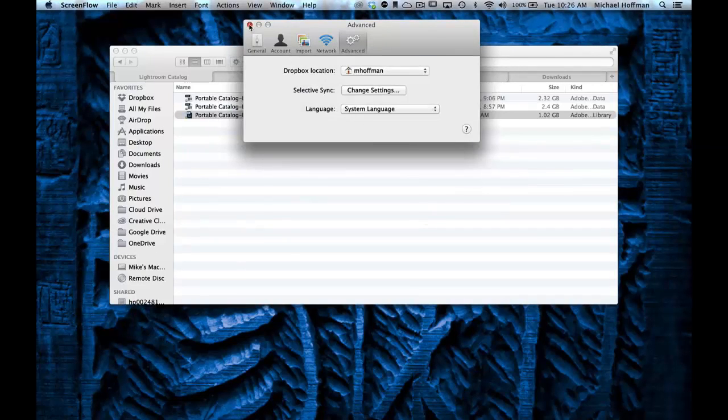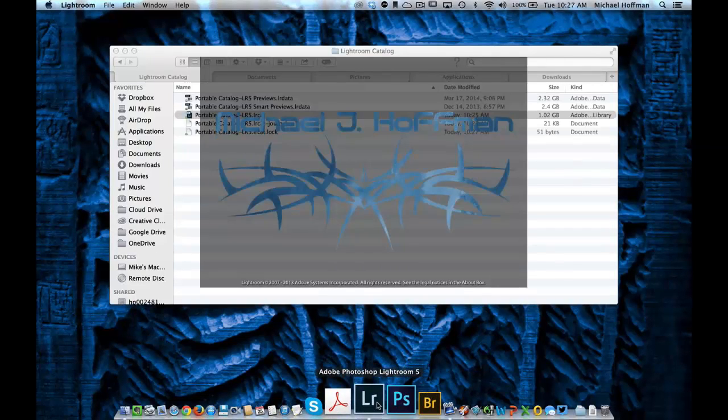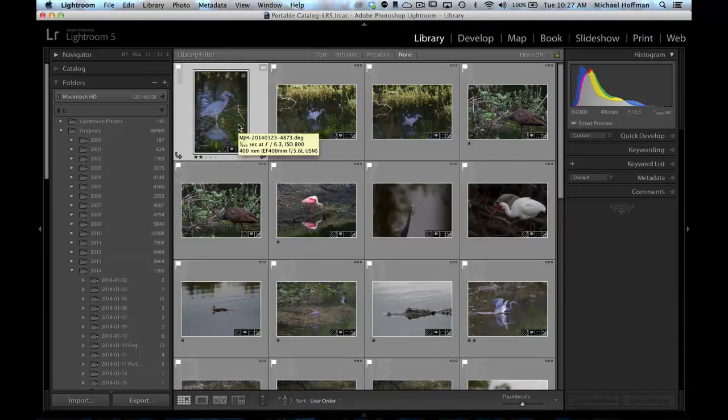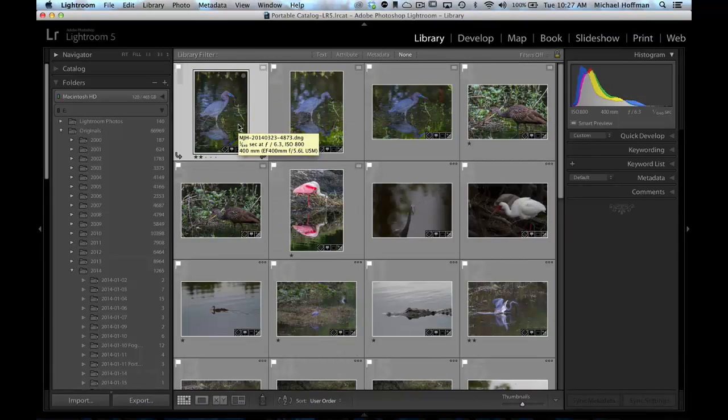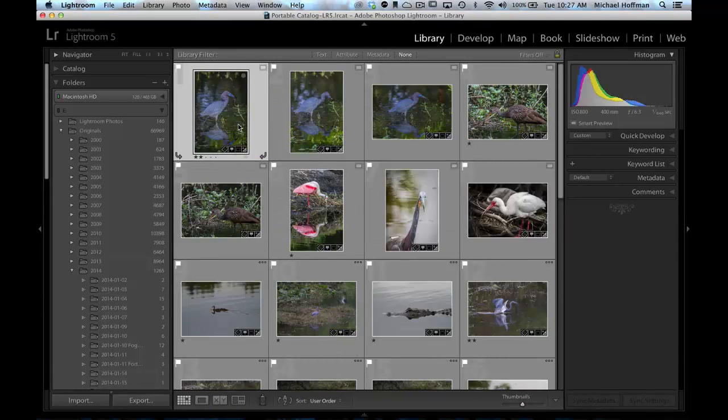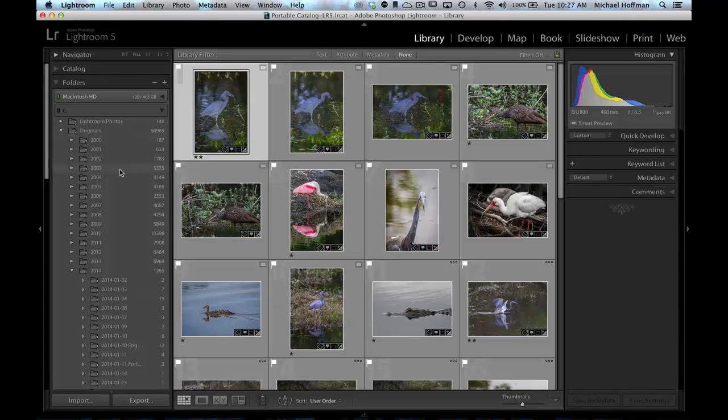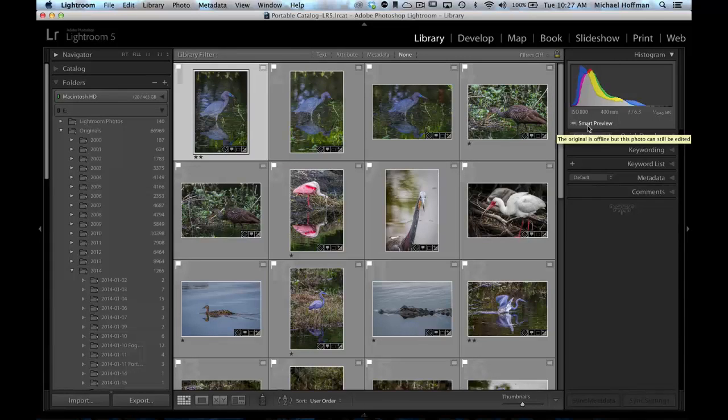Now we can start Lightroom here on the Mac, and we're looking at the same view that we saw a moment ago on the Windows desktop. If we look over here in the Folders tab, we can see that all the folders are offline. And looking in the histogram panel, we can see that we're looking at only Smart Previews. There are no originals. However, with the Smart Previews selected, I can go to the Develop module.